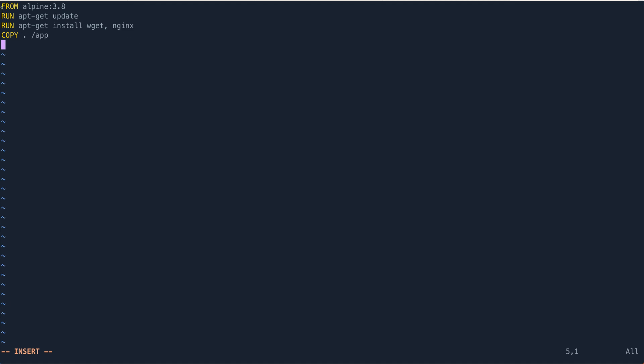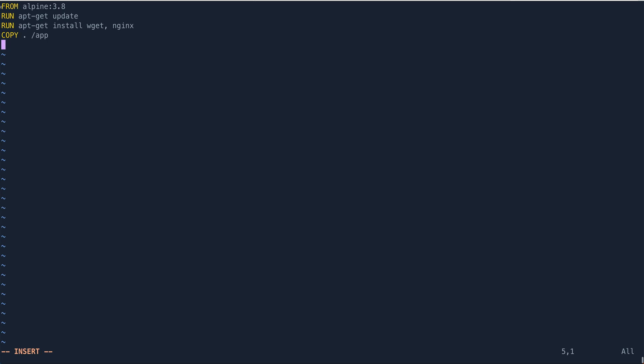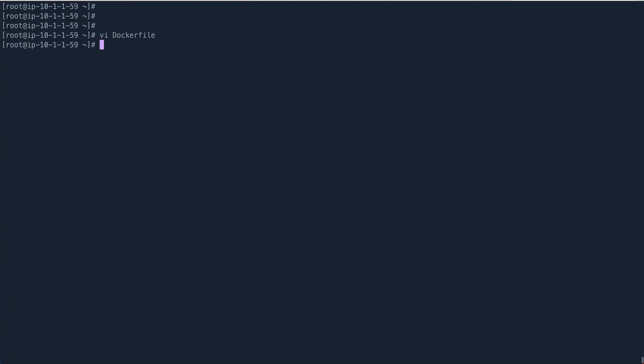So in this Dockerfile, each statement which I have written basically represents a layer. So this is one layer, this is the second layer, this is the third layer, this is the fourth layer. That's what basically layers are.